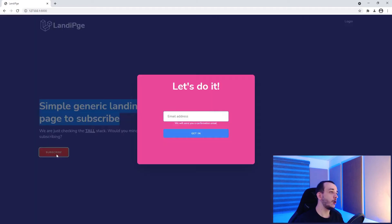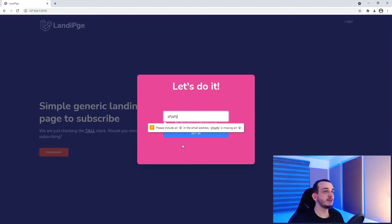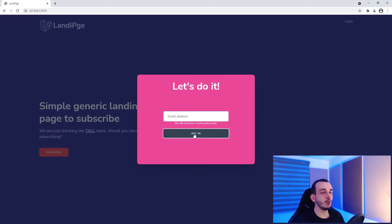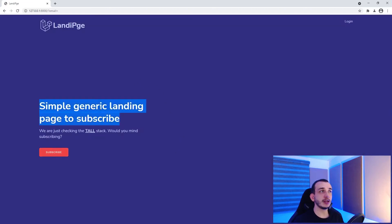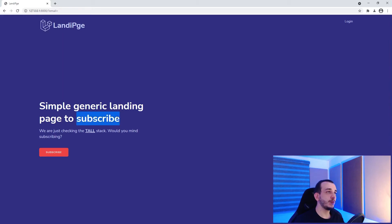So let's start in our landing page. As you see, we can go to subscribe. And what we want here is, once the user enters any email and clicks get in, we are not going to send this form directly, but we are just going to put in our log the information that the user sent. And eventually, as we are going to see in a future class, validate that information. Don't worry, we will go step-by-step with this.